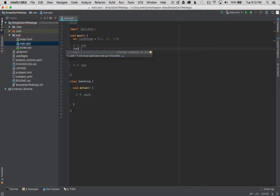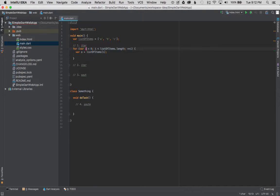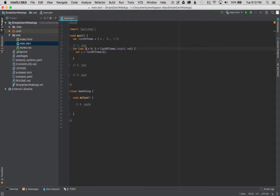So I'm going to hit enter to autocomplete the control flow statement for i list of items length and increment of i. So that will create the for loop.